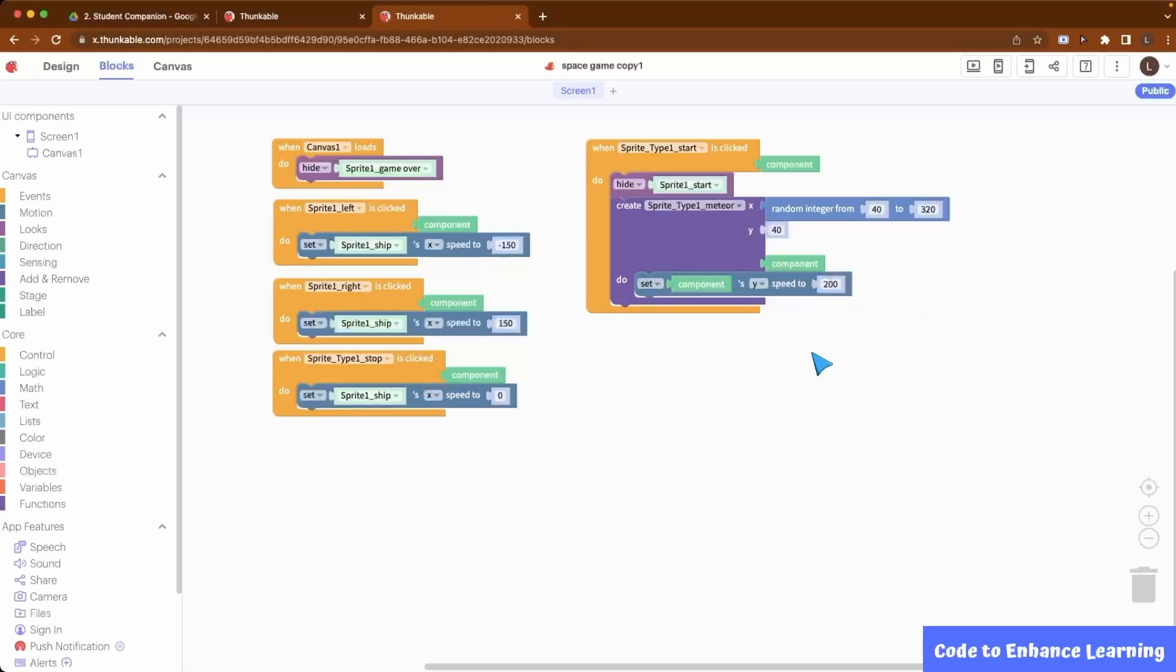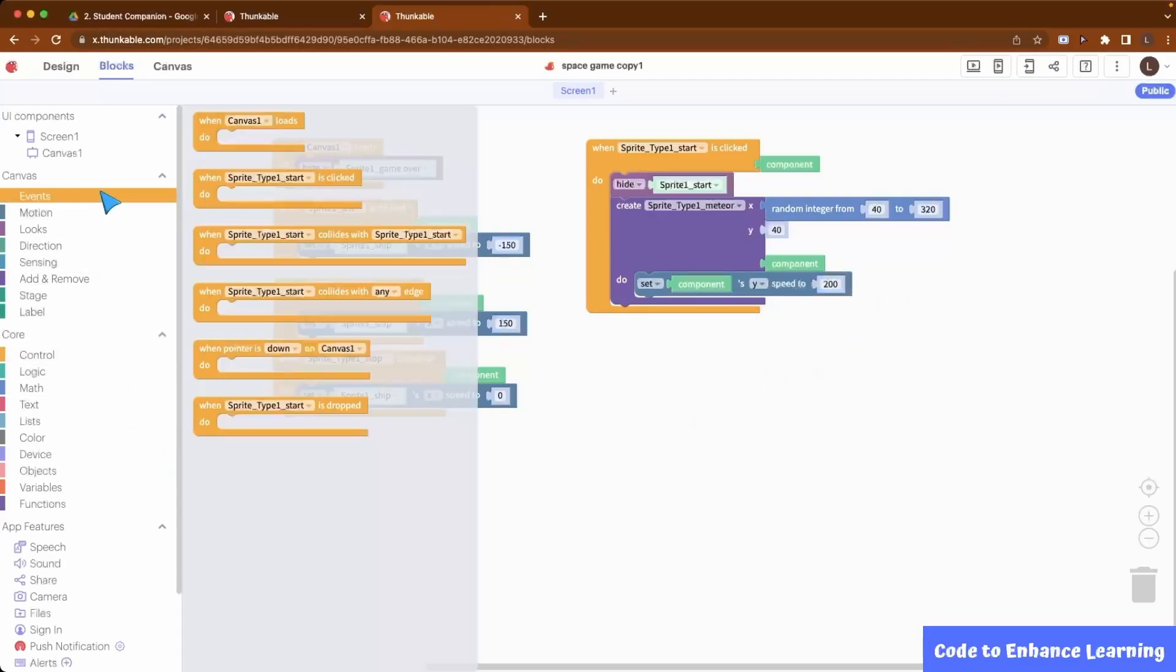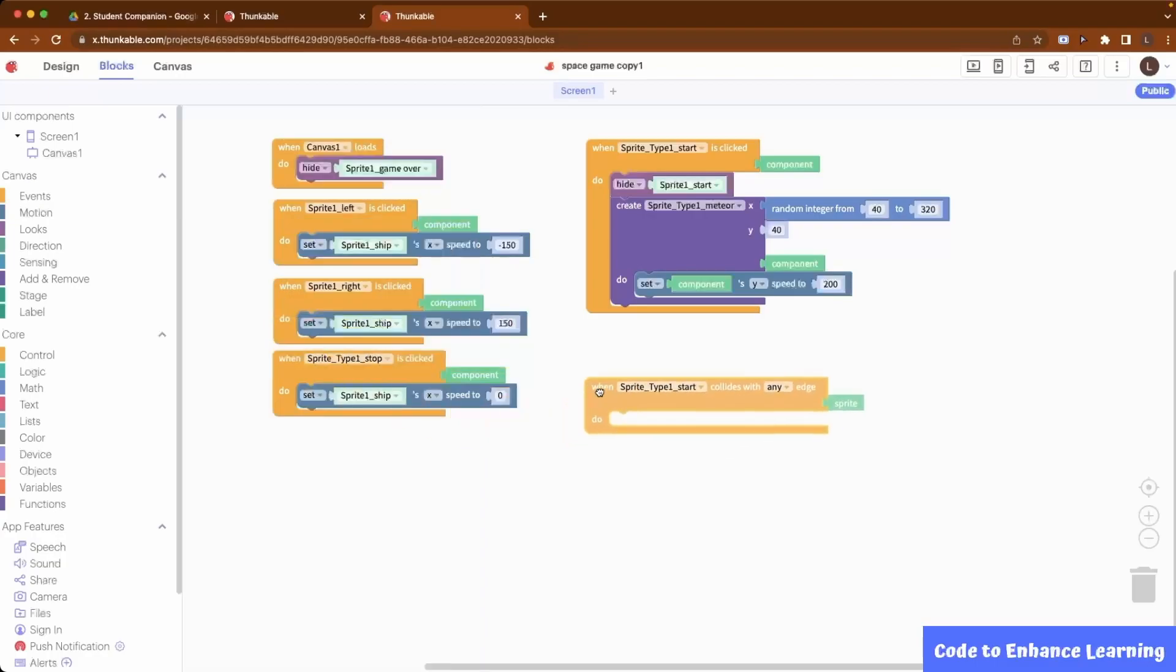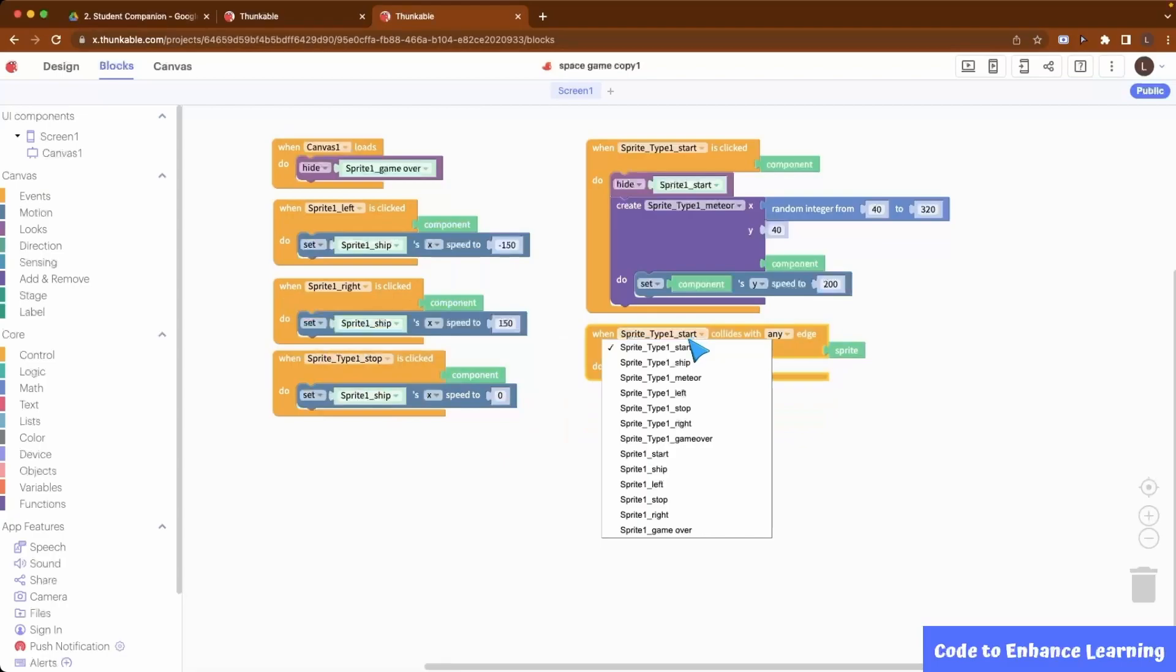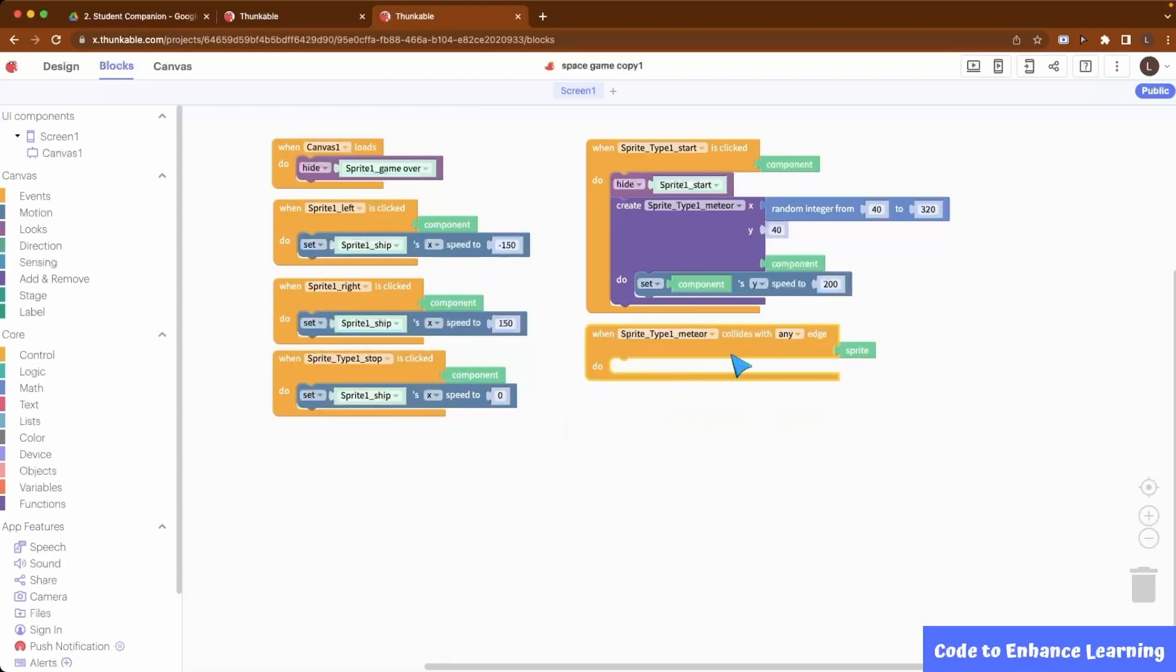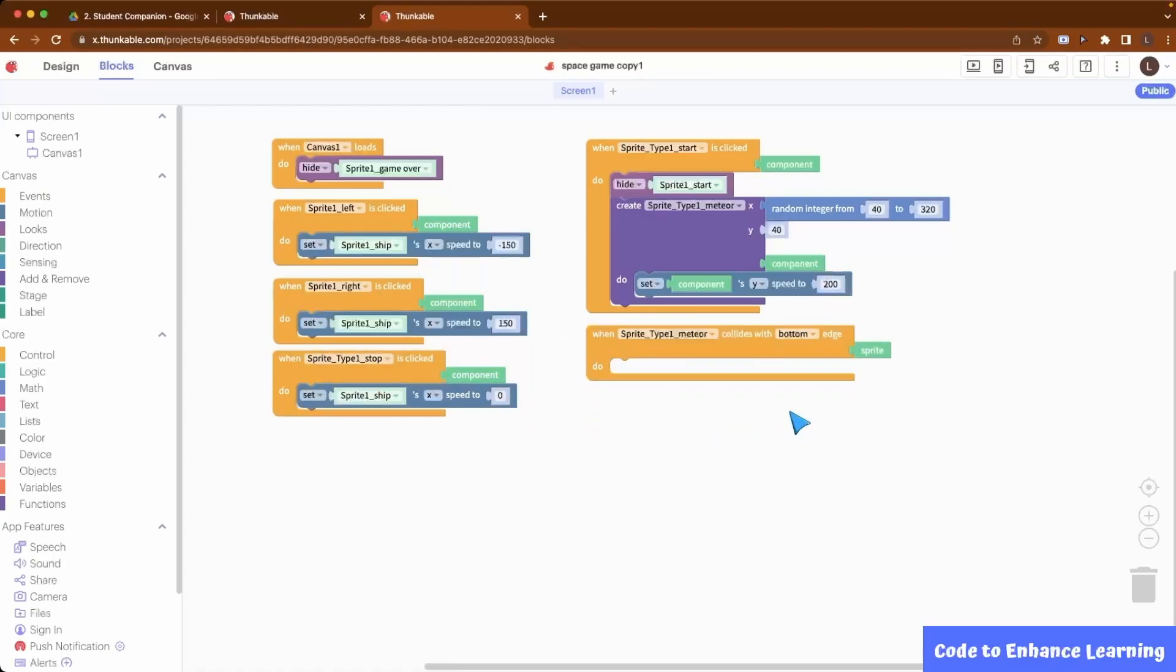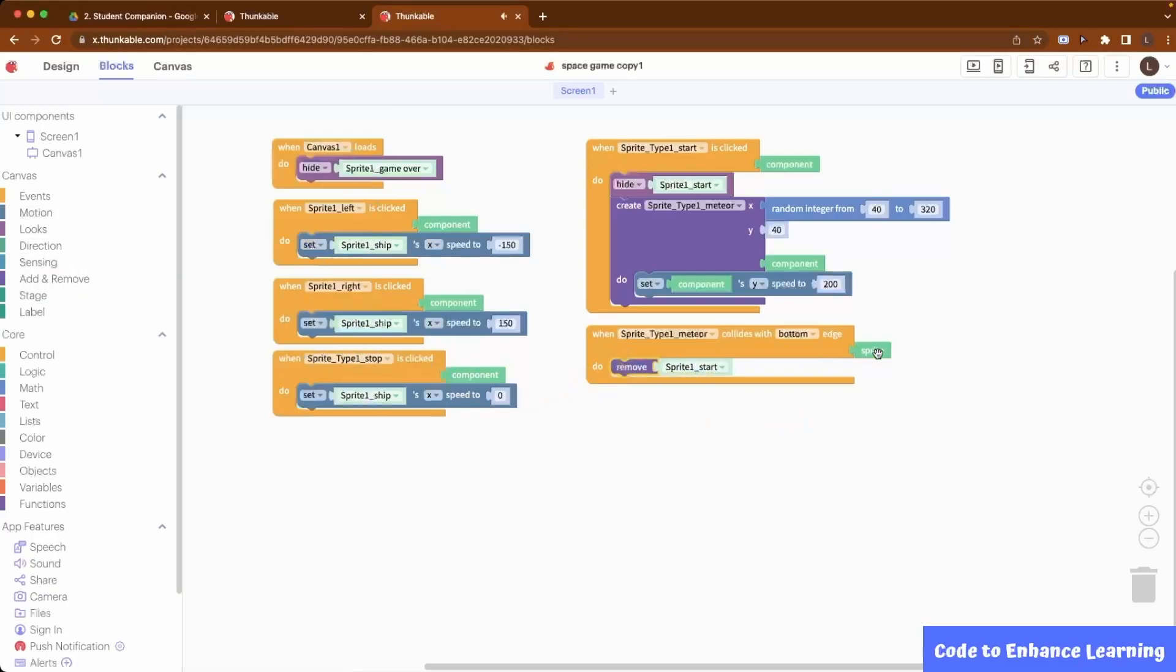Next, we need to code what happens when the meteor touches the bottom edge. On touching the bottom edge, the meteor disappears, hence, we remove the meteor sprite. Also, a new meteor spawns at the top again, so we repeat the codes for creating the meteor here again.